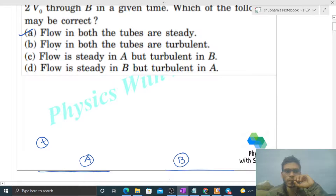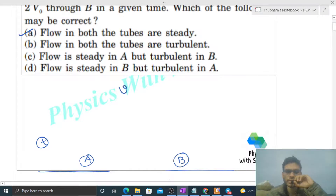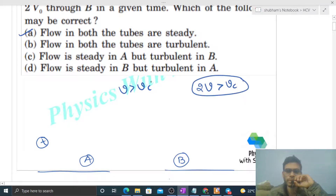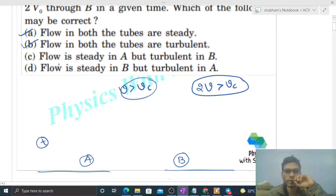Option B: flow in both tubes is turbulent. This is possible when v is greater than vc and twice of v is also greater than vc. So option B is also correct.